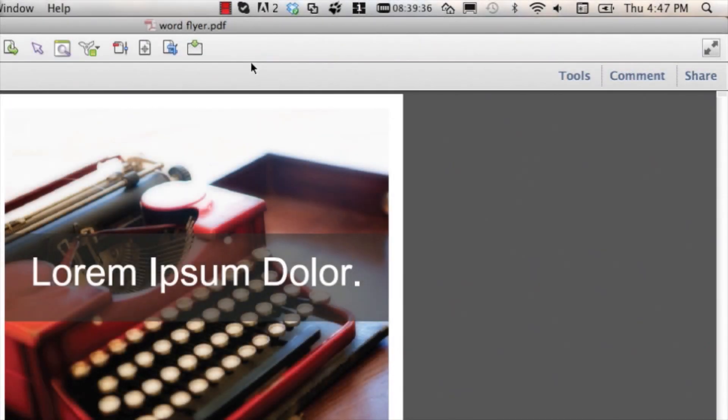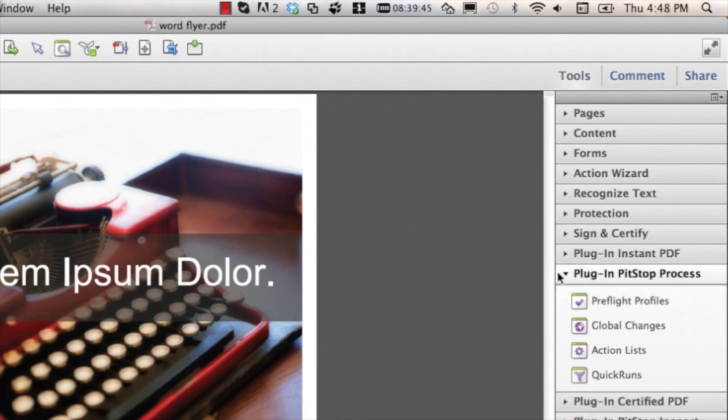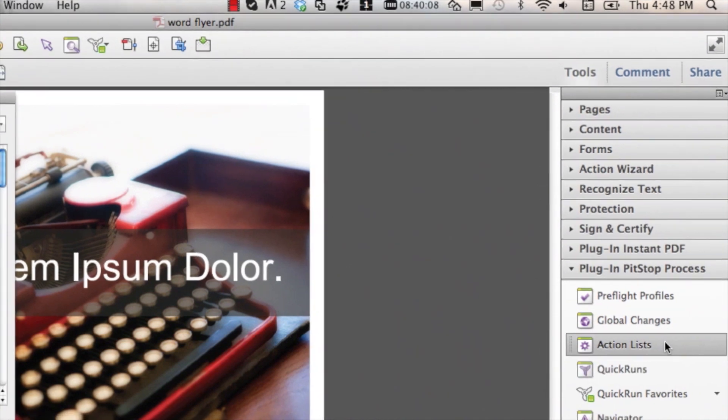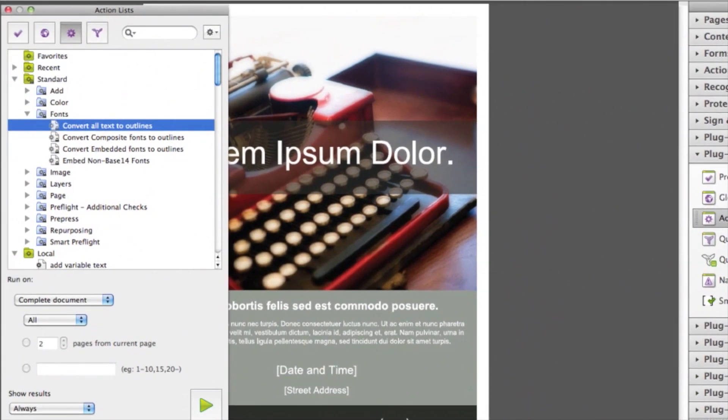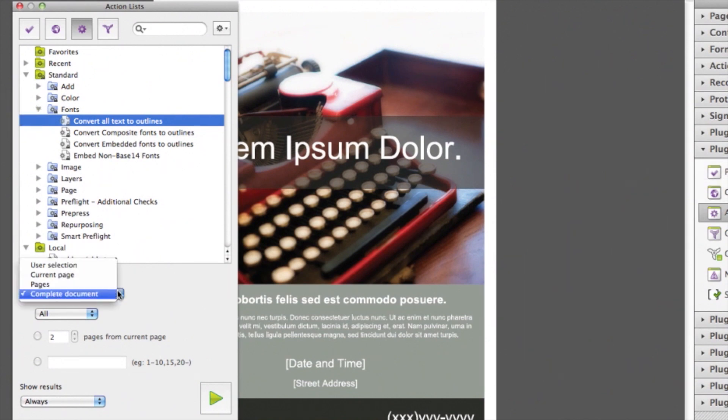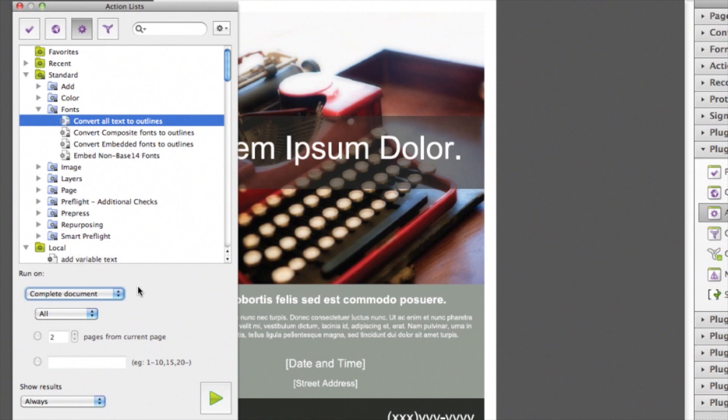Action lists can be found in the same category, plugin, PitStop Process. You can use again the shortcut to get to this panel. Go to Standard, Fonts, Convert Text to Outlines. Select the page range and hit the run button to run it on the document.